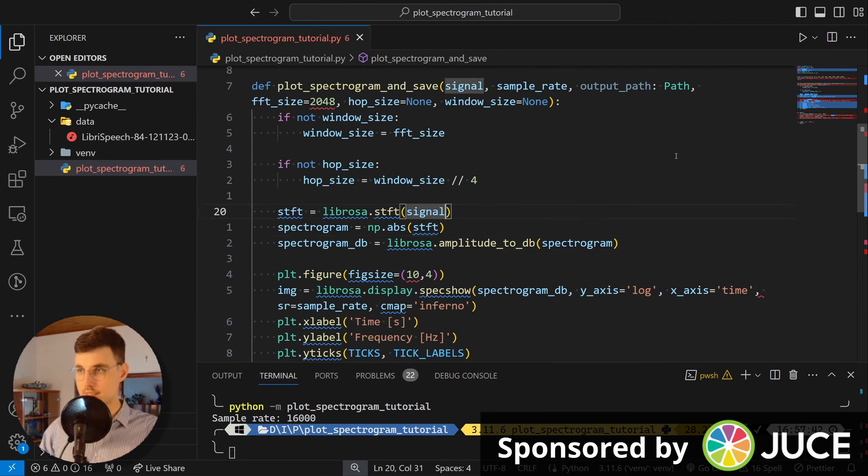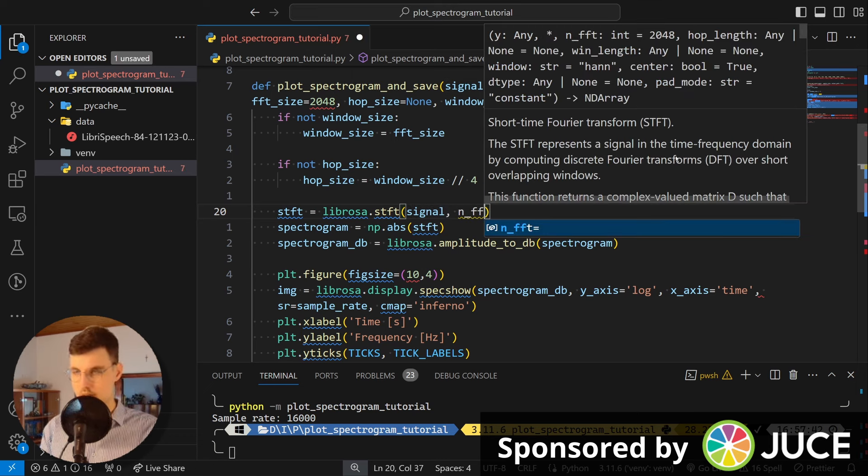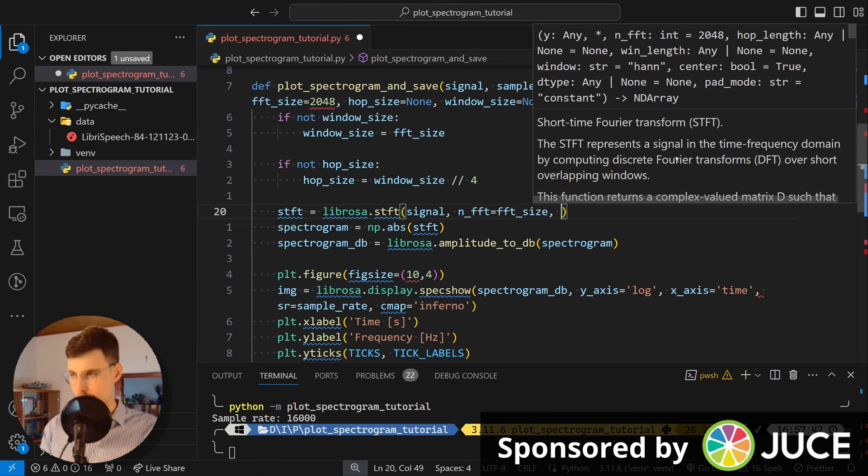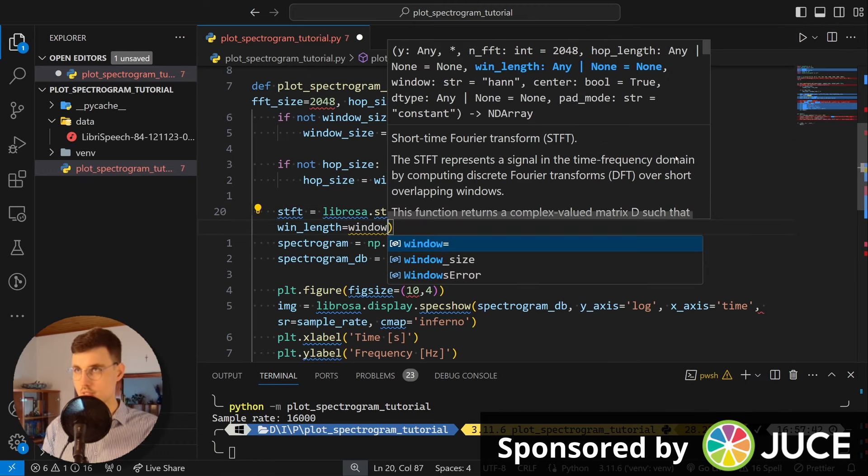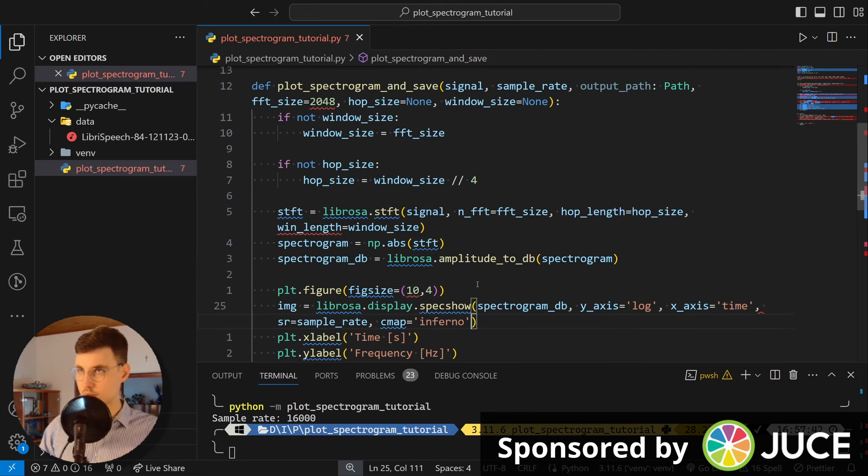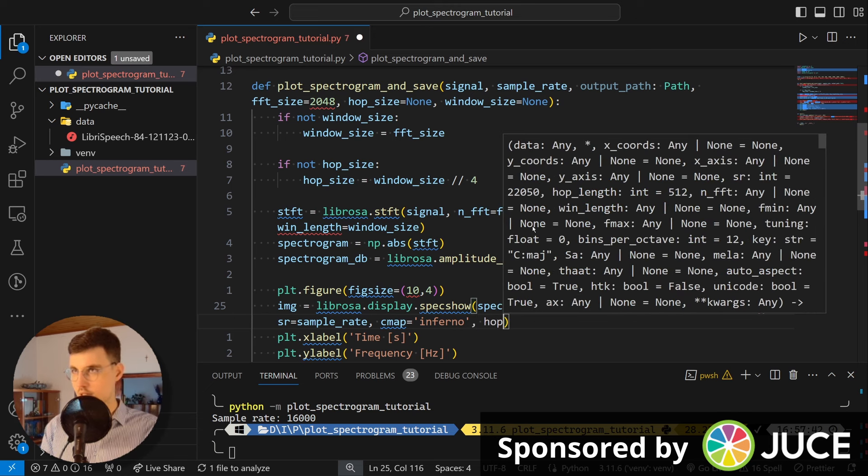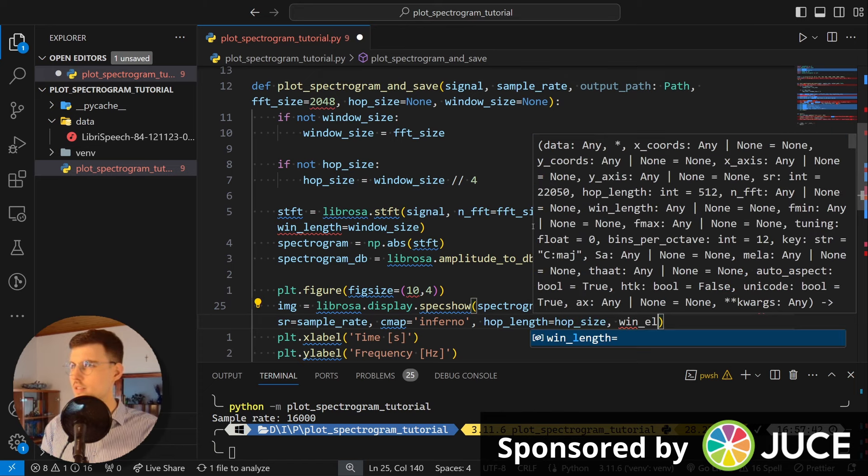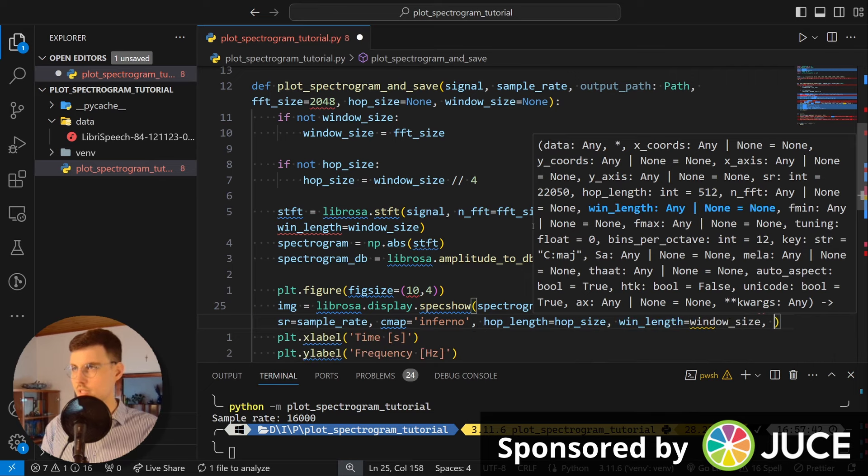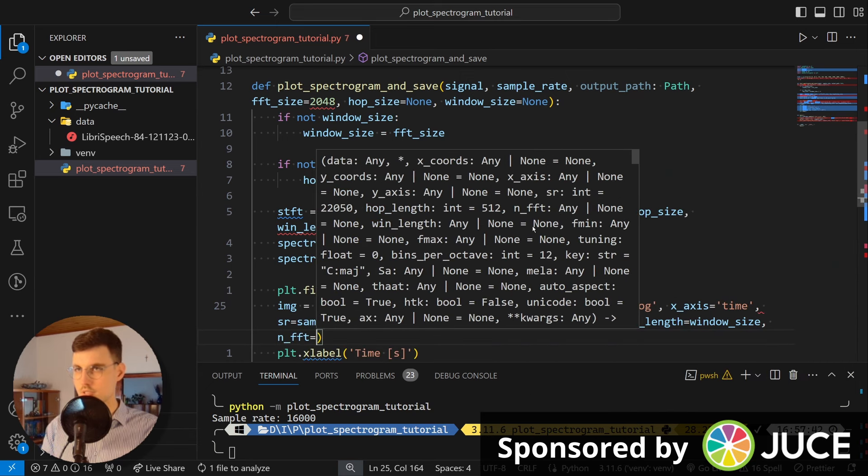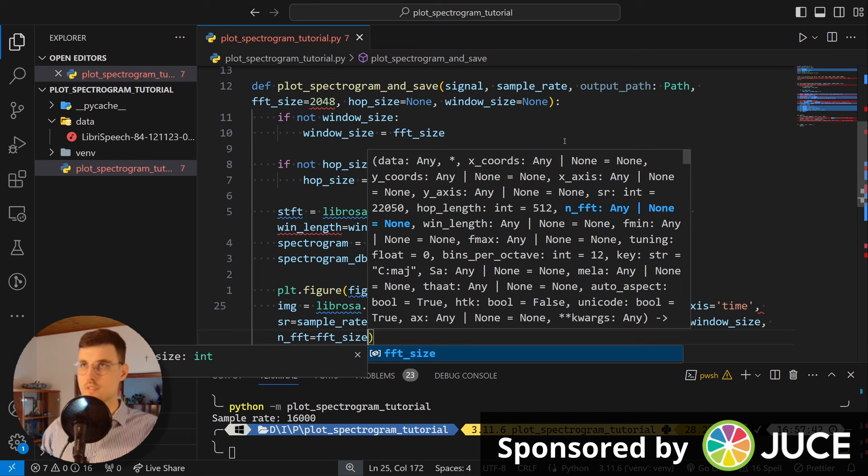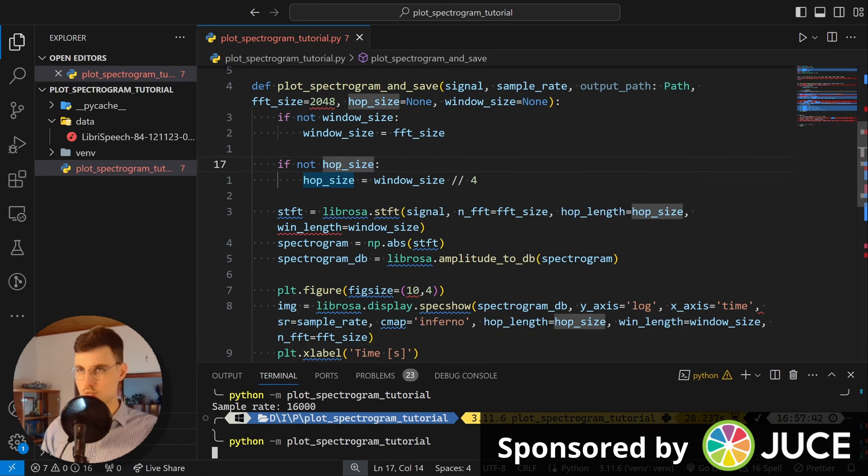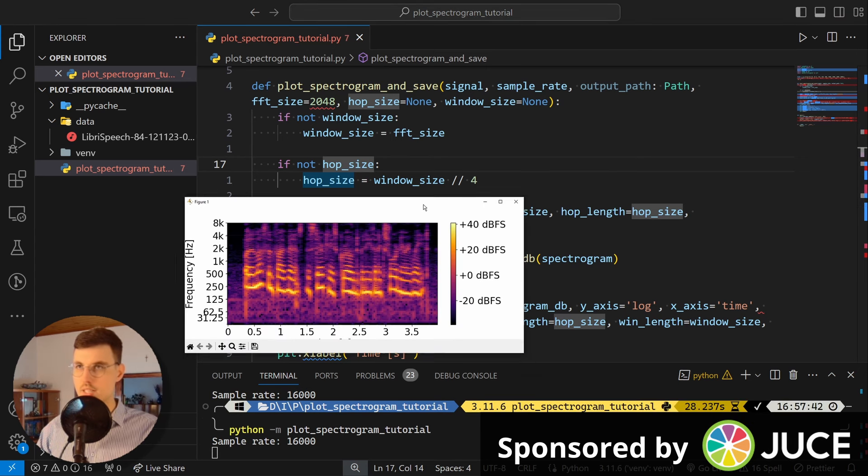And then we pass these to librosa. So we say n_fft equals fft_size. And then hop_length is hop_size. And win_length is window_size. And remember to pass these also to specshow. So here we have hop_length equal to hop_size. And there's a win_length. Okay, we can pass it as well. So it's window_size. And there's also n_fft. Okay, so let's pass this one as well. Okay, and from the point of view of the calling code, nothing should change. But now we gained more flexibility.